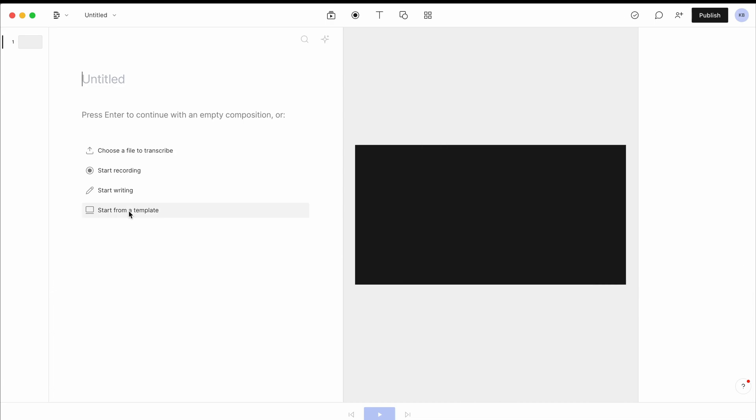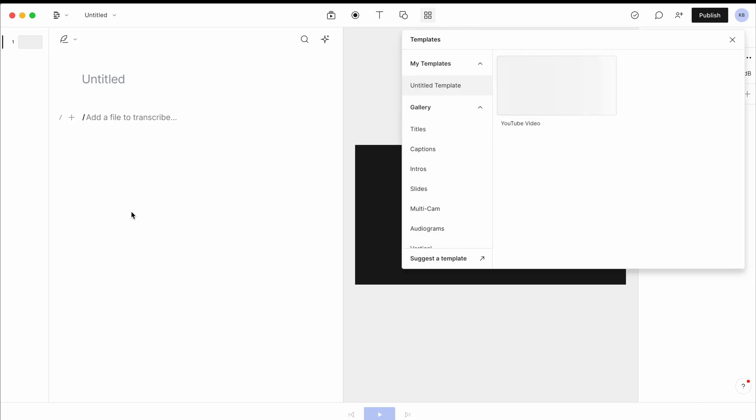And so every time you create a new project, you can also start it then from your template, which you find in here.